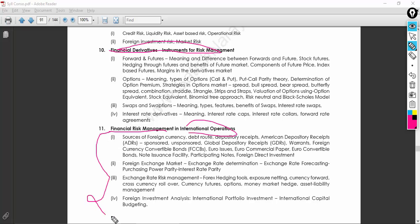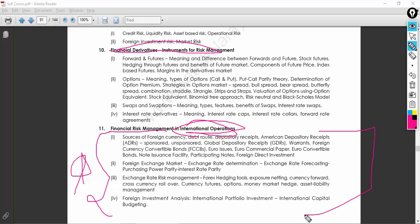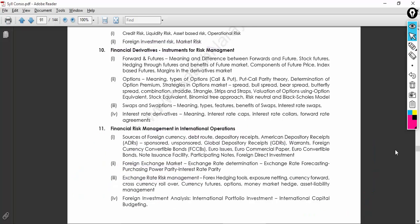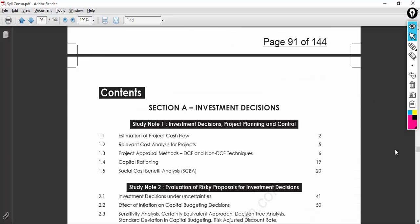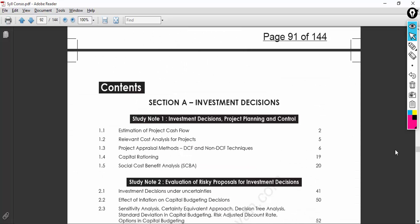For financial risk management in international operations, some students worry about studying international topics, but just know the basics and you are done. Focus on ADRs, FCCBs, GDRs, foreign exchange market risk management, and international financial operations at a basic level. I'm not expecting you to know everything — just enough basics to get 50-plus marks in this subject overall.